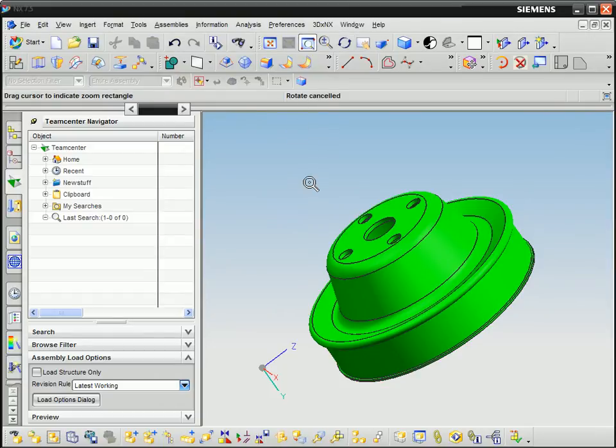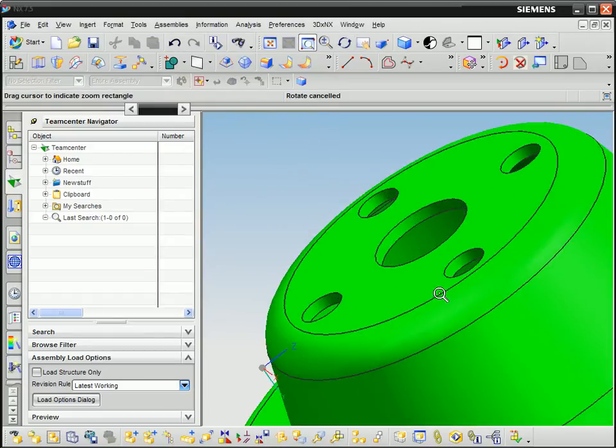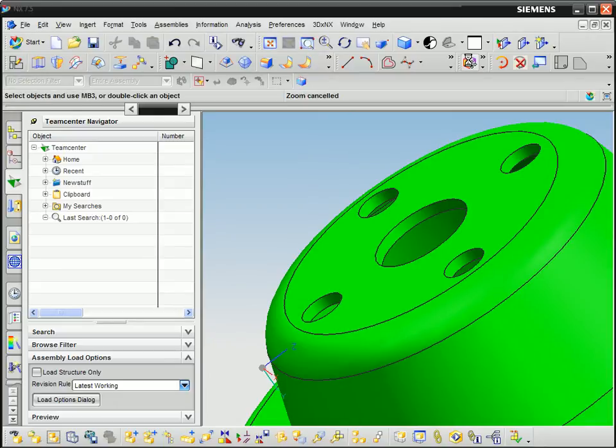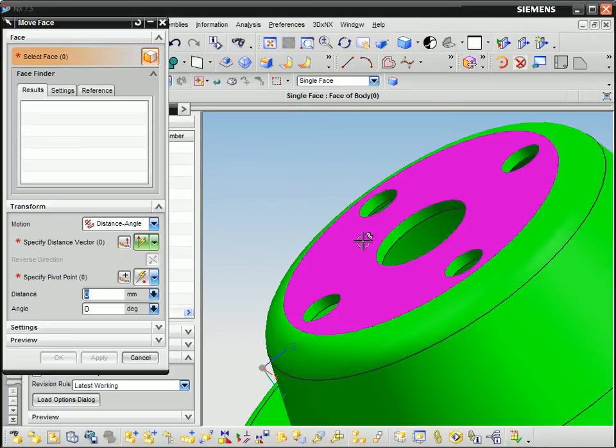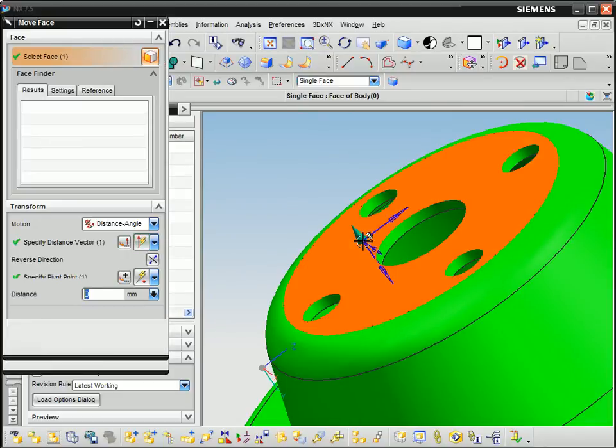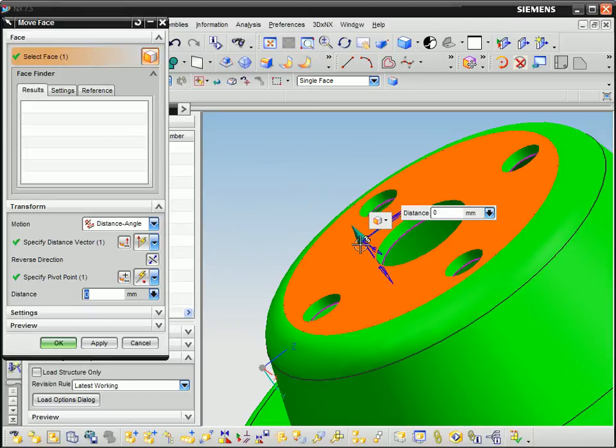If this existing part exactly matches our needs, then we can use it. Or we can treat it as a template and adjust it to our requirements. This is much more efficient than designing a new part.